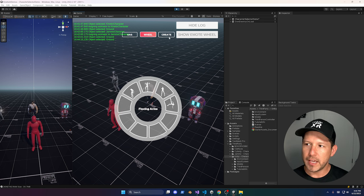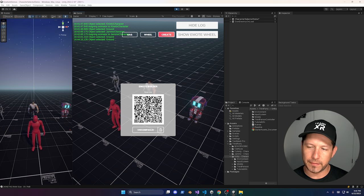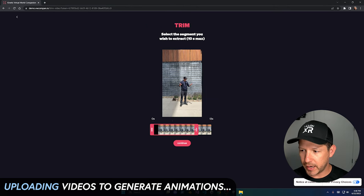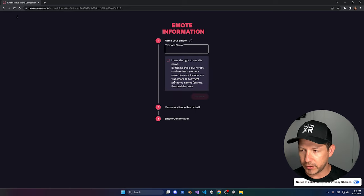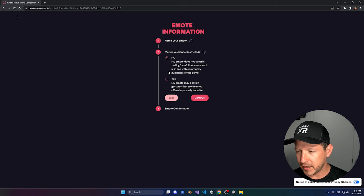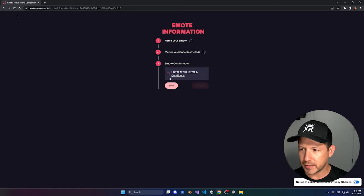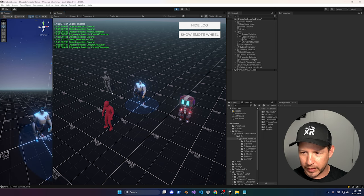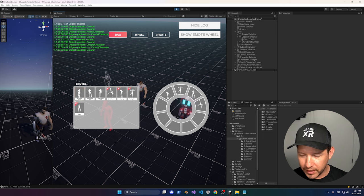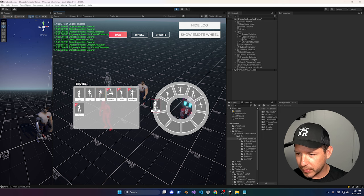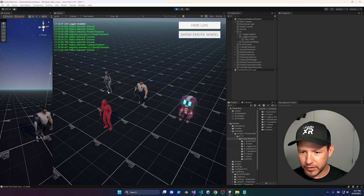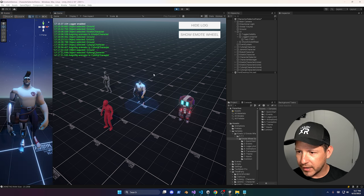You can scan the QR code with your phone or use the link directly. You can make the clip shorter or longer as needed. Then click Next, give it a name like 'Idle Dilmer Test', confirm you have the right to use it, confirm it doesn't contain hateful behavior, click Next, agree to the terms and conditions, and hit Proceed. Once it's processed, go into the back panel and you can see 'Idle Dilmer Test', 'Jump Dilmer Test', and 'Walk' — add them to the emote wheel slots.